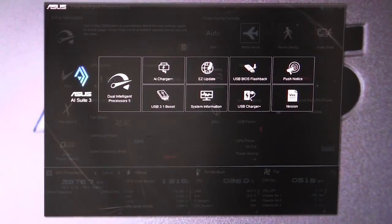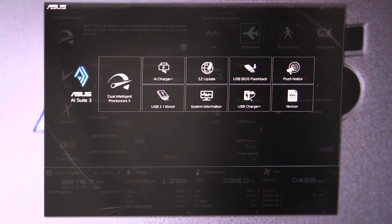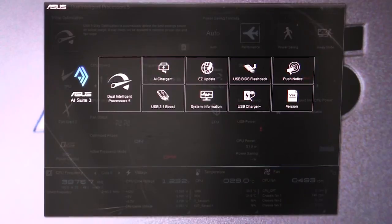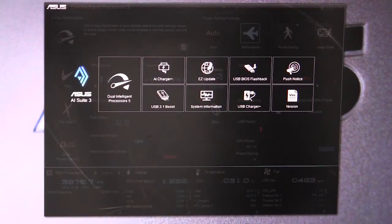We're running it on their X99A motherboard. Obviously certain features will be different depending on your motherboard, but these features should be pretty much across the board when it comes to X99 motherboards.